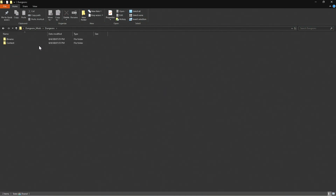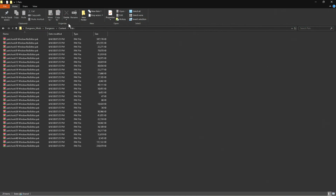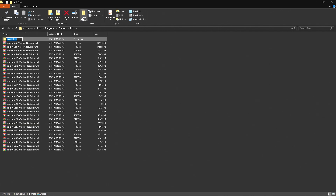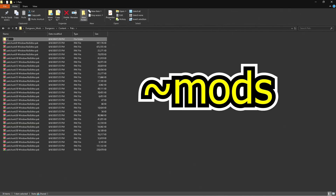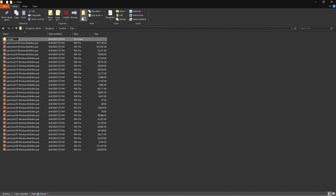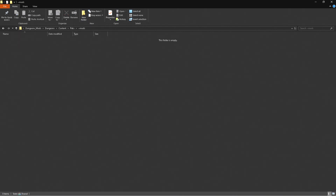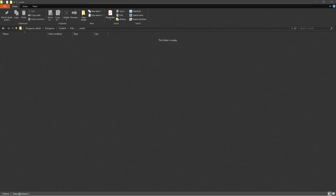Now if you click on Dungeons and go over to Content, then Packs, we're going to put in another folder. This folder is going to have a tilde (~) and then type in 'mods,' press enter, and we're now ready to start installing some mods.